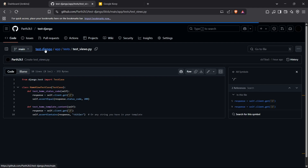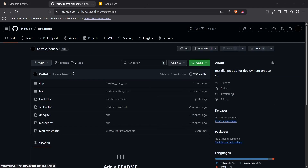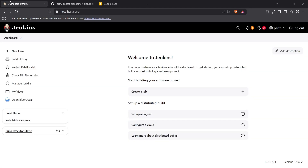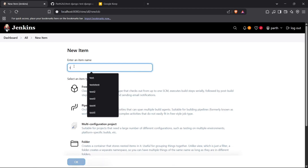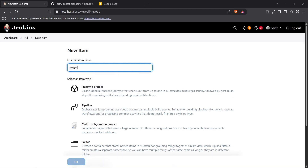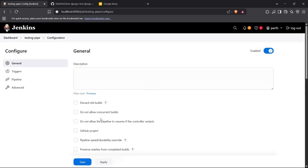Now I'll set up the Jenkinsfile for our testing pipeline. First, inside Jenkins, I'll click on 'New Item', name my pipeline 'testing-pipe', select the Pipeline item type, and click OK to create it.